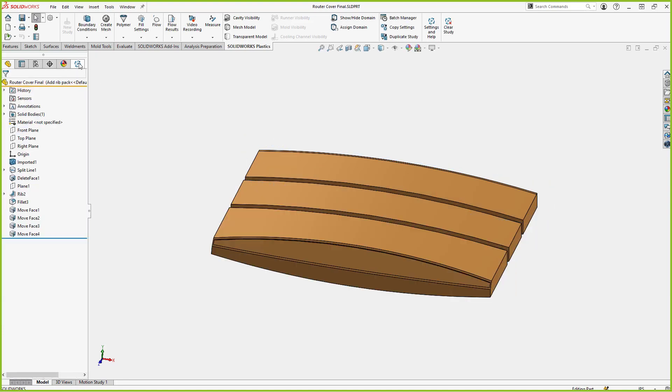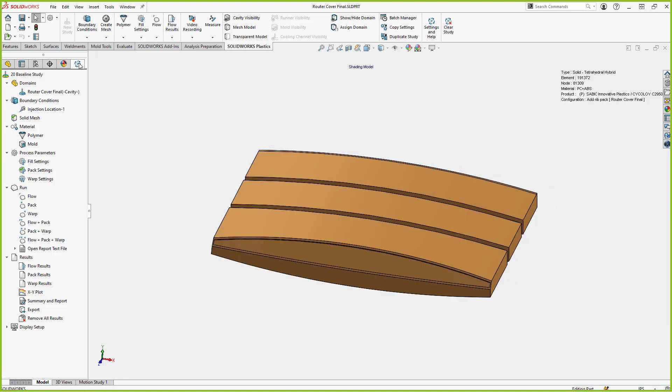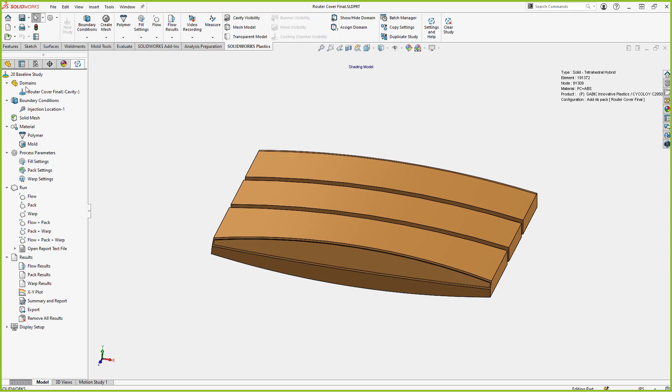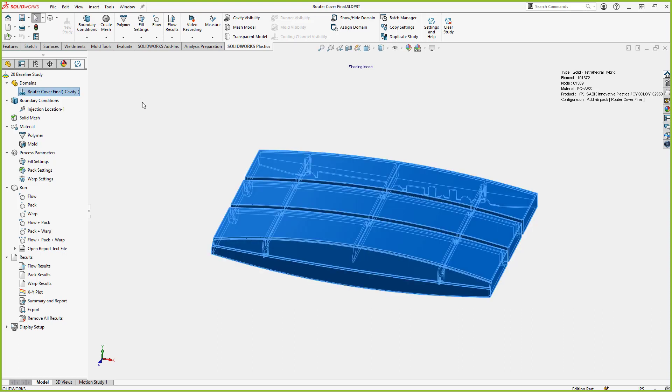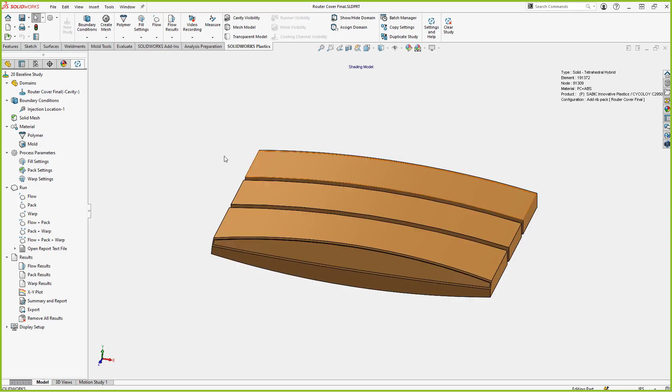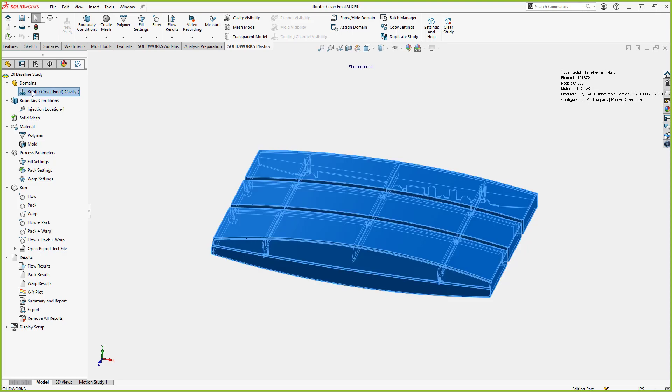SOLIDWORKS Plastics being an add-in in SOLIDWORKS, we're able to work directly in the feature tree. You saw me switch just from the model. Now I'm back over into plastics now. So I have the ability to go in and do all my setup in plastics. If you haven't seen the interface for plastics, we've got domains set up. So with a single cavity or a single body part, this is going to be our cavity automatically.